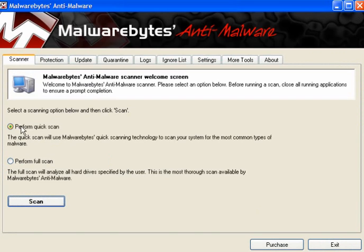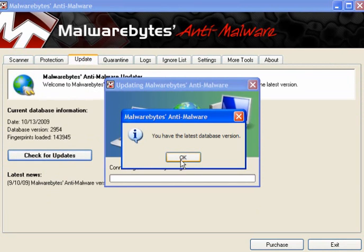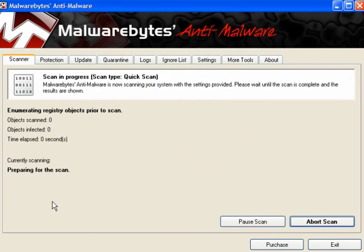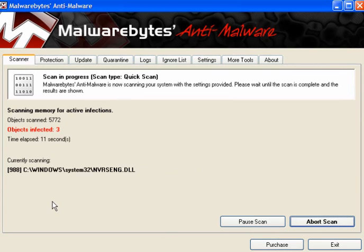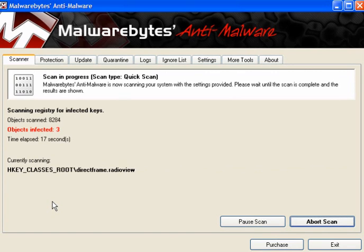Now, before I reboot, I will scan with Malwarebytes Anti-Malware. The first thing to do is update — check for updates so I've got the latest version. Click on Scanner, it's preset to quick scan, and just let it run. It's quick and easy, again it's free, and it will find a few things that FreeFixer didn't. It will be interesting to see at the end of the scan just what it does find. If I minimise it a moment, you can see that FreeFixer has taken out all of the icons that were on the desktop.